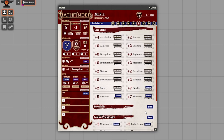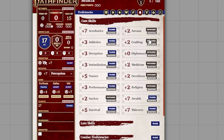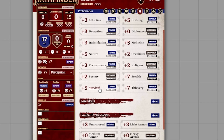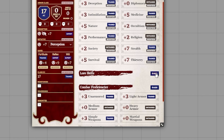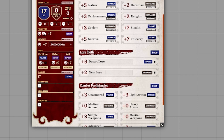Let's pick our 9 more skills. For Mukta, this is going to be acrobatics, athletics, deception, intimidation, nature, performance, crafting, medicine, and desert lore. Lores are open-ended — you can have lore in anything on your character sheet. All you need to do is click the Add button under lore skills. We're going to add Desert Lore and make it trained, then also add Cavern Lore and mark that trained as well.